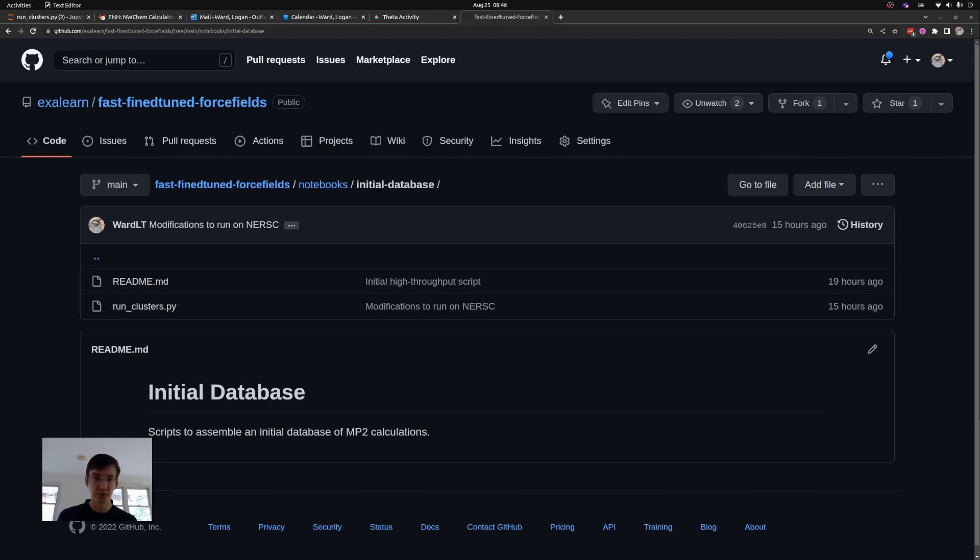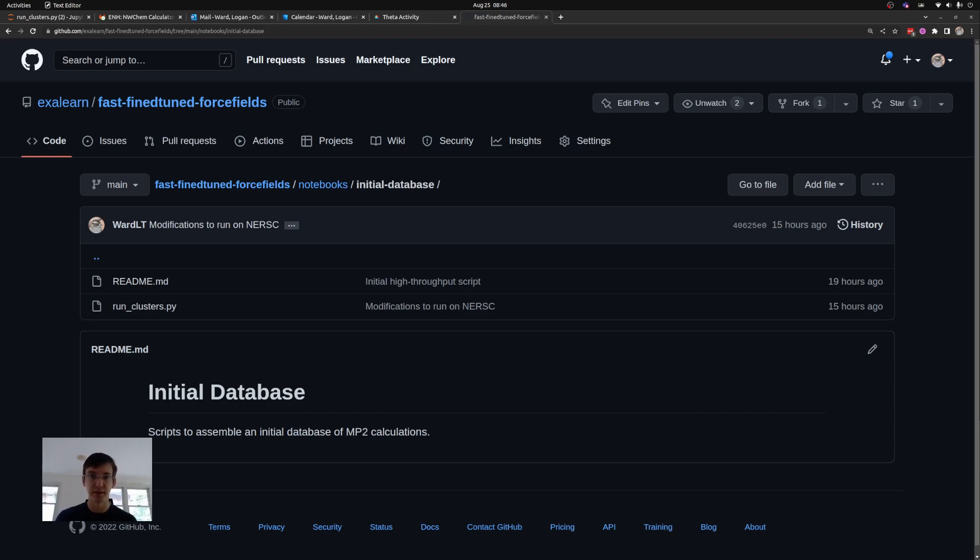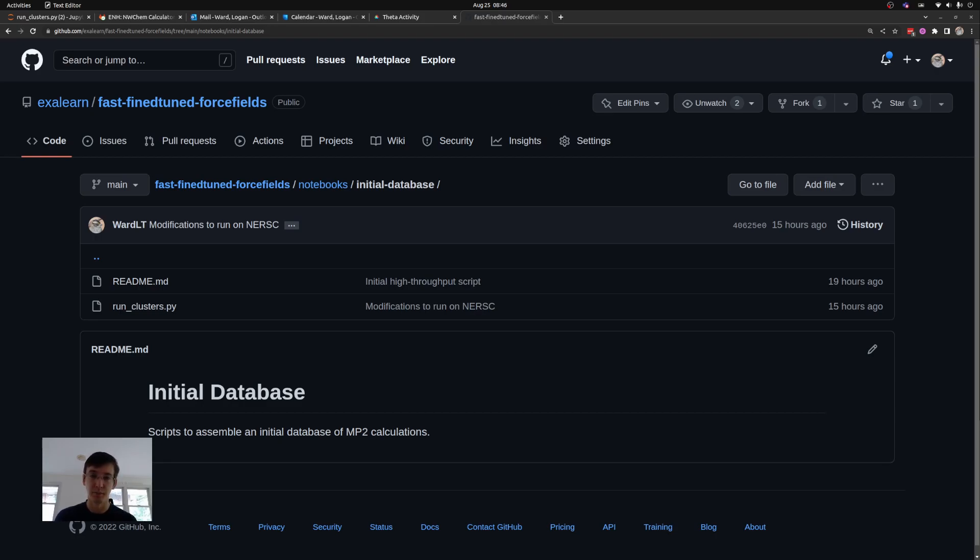So today we're going to talk through two little steps on how we built up that script to be able to do these effectively. The first is showing how we can use ASE to create an ability to run these MP2 calculations through a simple Python interface, and then how we can run many of those ASE calculations in parallel using the Parallel Script Environment for Python, otherwise known as Parcel. Alright, let's get to it.